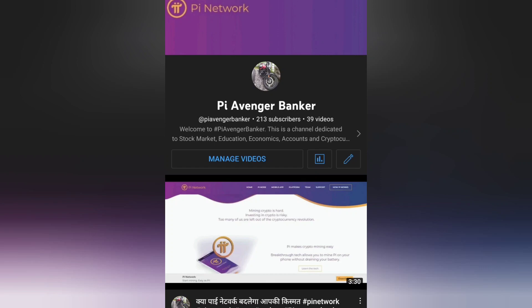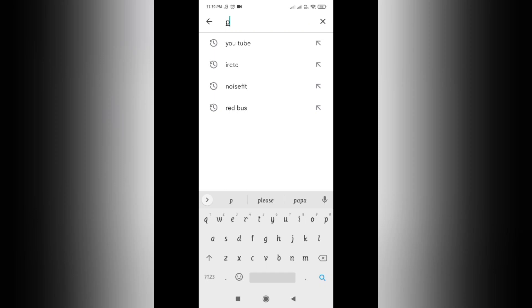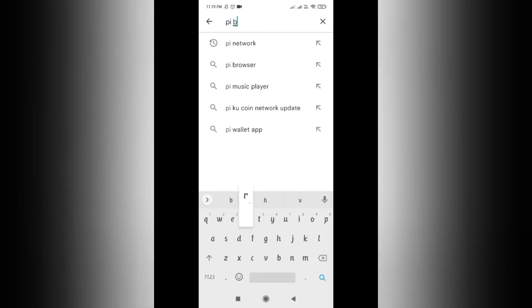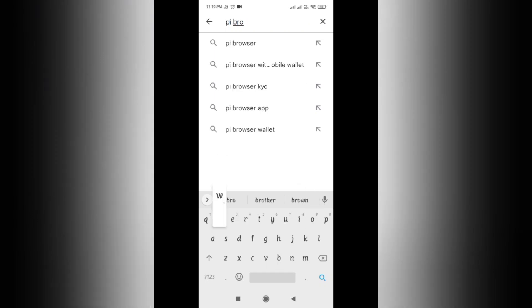Let's get straight into the video. Before that, if you have not subscribed to the channel please subscribe it for more interesting videos on Pi Network. If you have not downloaded Pi Browser, you can download it through the link given in the description.